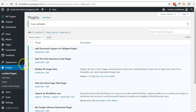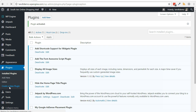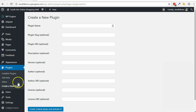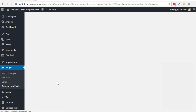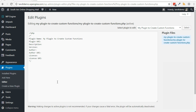After activation, a menu option below Plugins will be created to allow you to create a new plugin. Let's go through the quick steps for starting the creation of a new plugin. From your WordPress dashboard, go to Plugins, then Create a New Plugin. Give your plugin a name, click the Create a Blank Plugin button, and that is really all there is to the minimum requirements for a plugin.